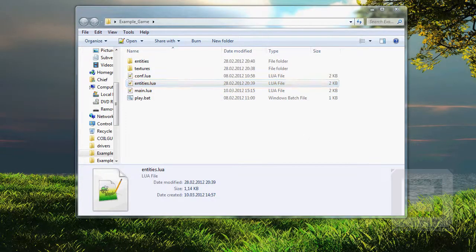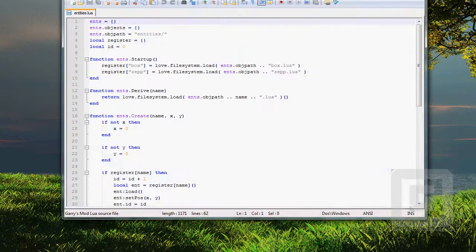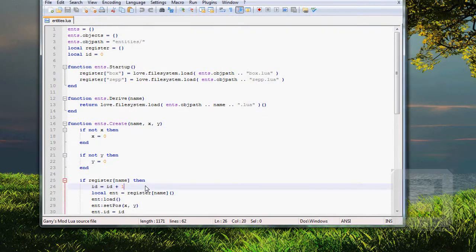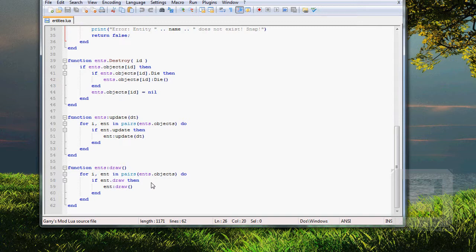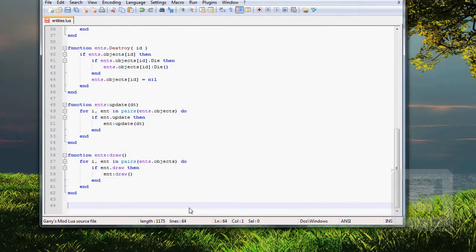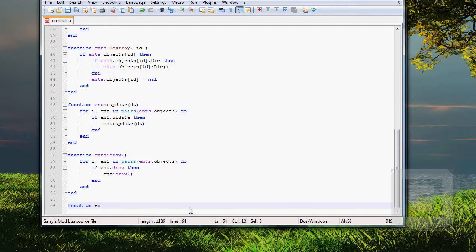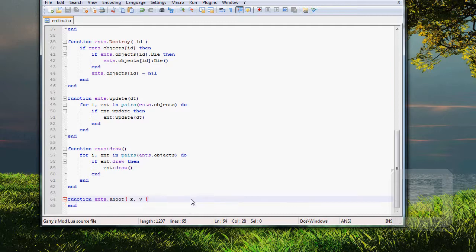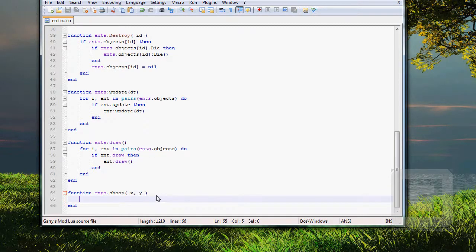Open entities.lua. Here we go. Go to the bottom of the whole thing. And start off by doing function ends. Shoot. X, Y. End. Always remember the end.